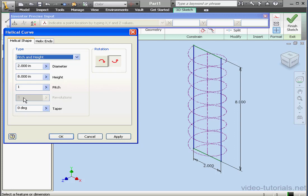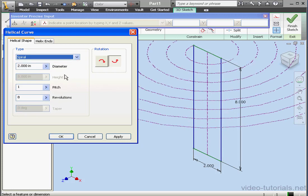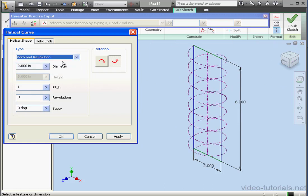Now the number of revolutions is grayed out. The last option under type is spiral. With the spiral type of helical curve, we're able to define pitch and revolutions. Back to pitch and revolution type.